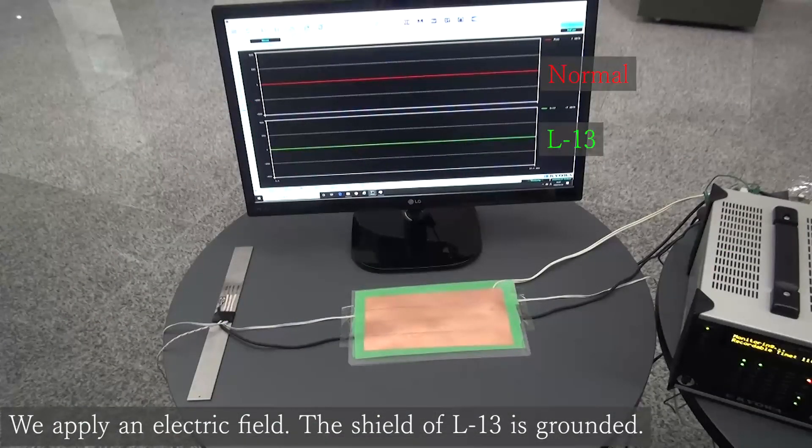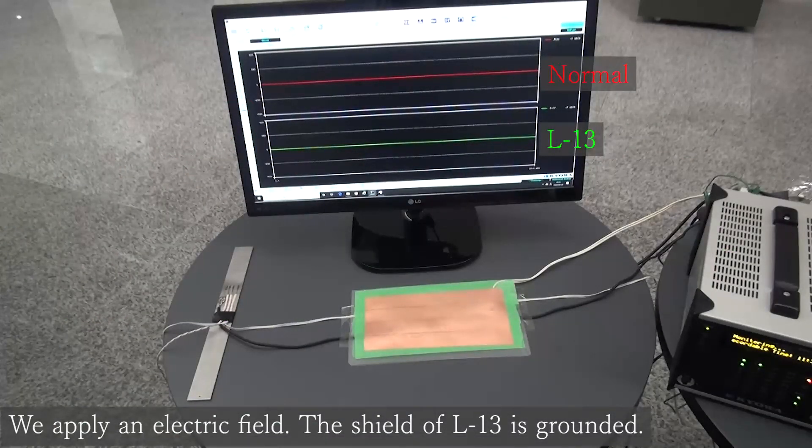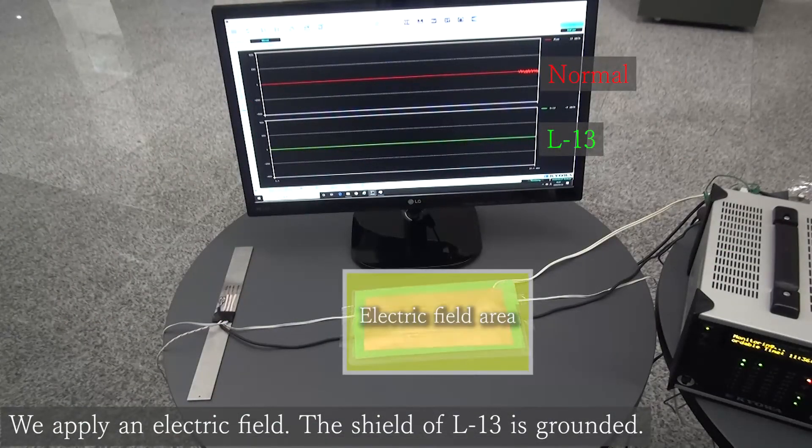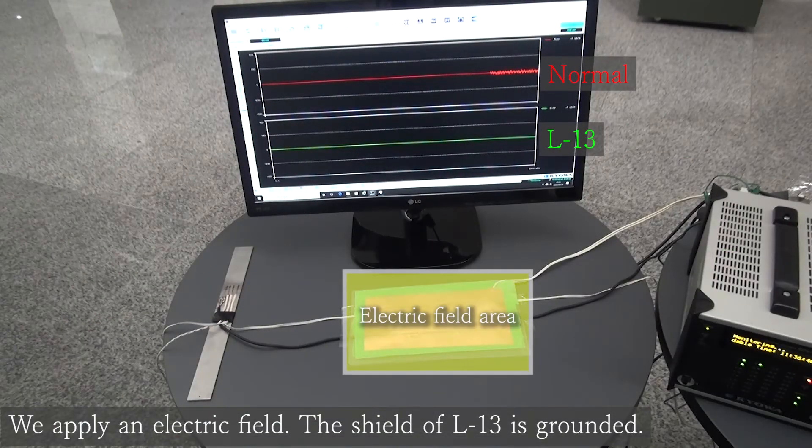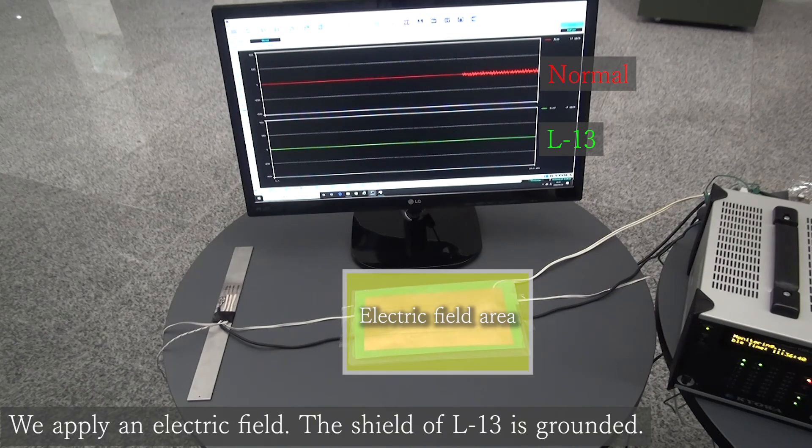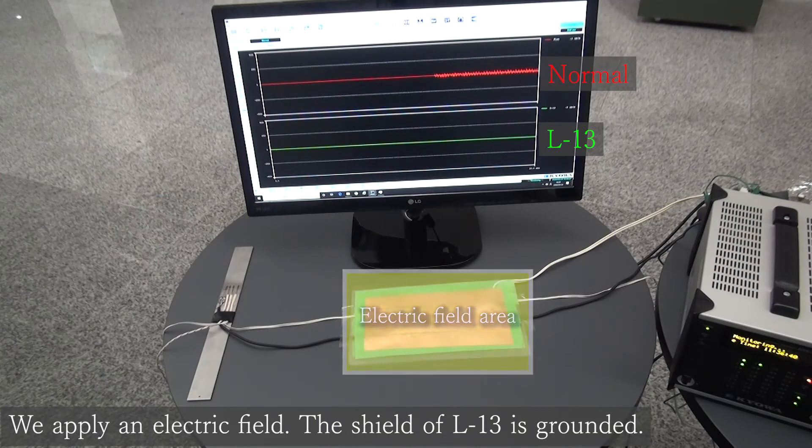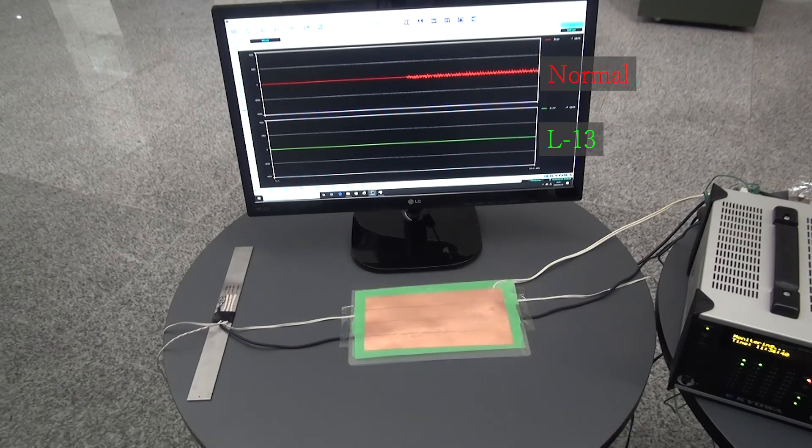Next, we are applying the electric field onto two lead wires. At this time, L13 is connected with the ground.